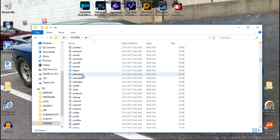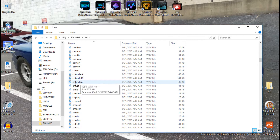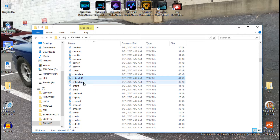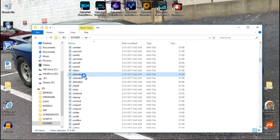For example, cheat mode active, cheat mode off, cheat mode on. This one here is eight characters long, as well as this one, and this one is seven characters. These three files will not show up in the Taranis unless you rename them.